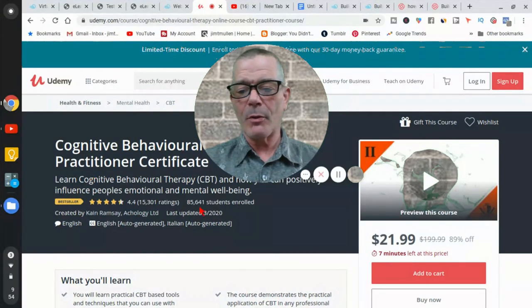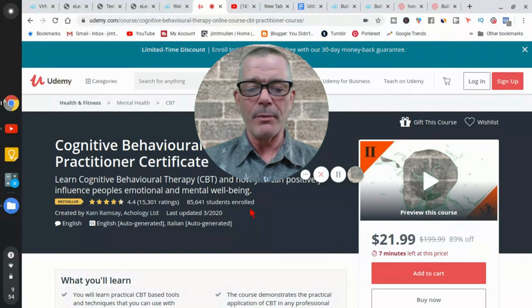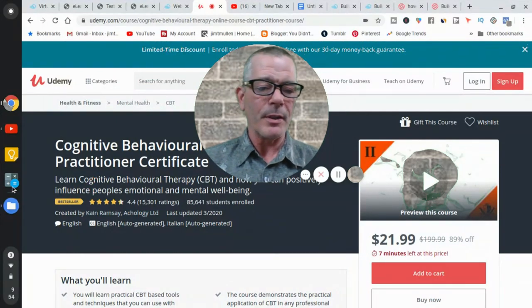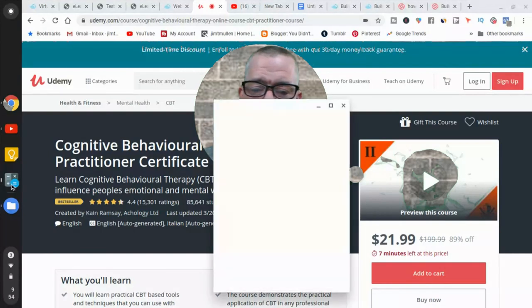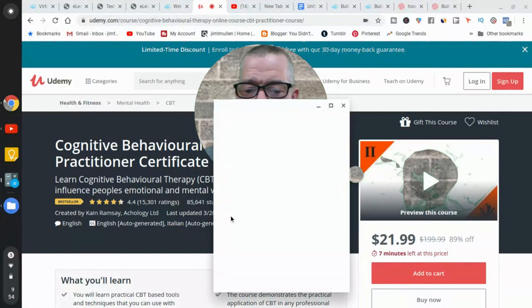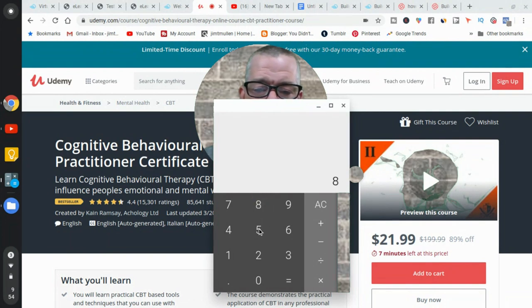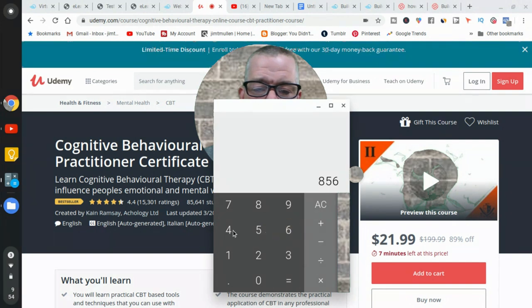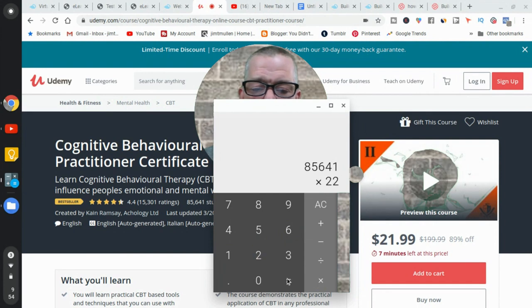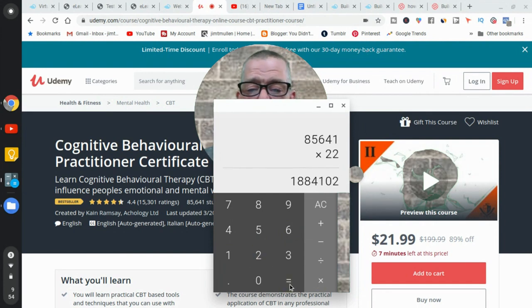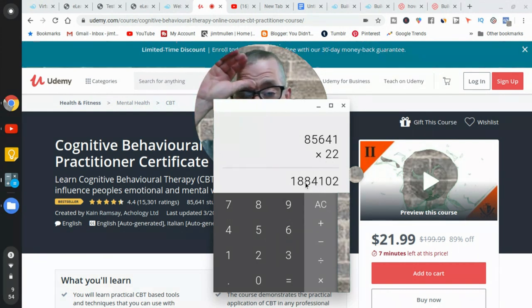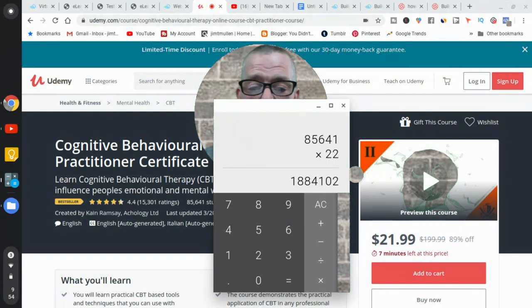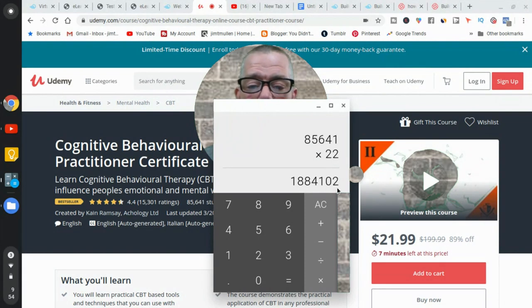So you know, he's getting it for $22 for 7 minutes. So let's say that most of them are getting it for the $22 price. So what did we say it was? It was 85,641 times $22. Right. And what do we got? 18,000, no, 1,884,102. So it's still over a million dollars. It's still over a million dollars for courses. Now that's just that one course.